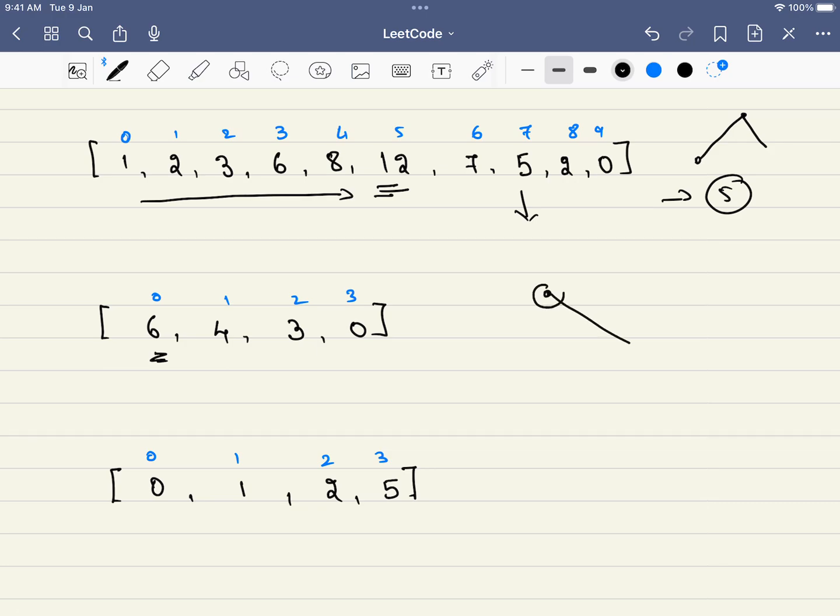This will be our peak element, but it is given in the problem that we don't encounter scenarios like this - that is, we should have both an increasing sequence and also a decreasing sequence. So this is not a valid case that will be given in the problem. Similarly, this is also not a valid case because it is strictly increasing. So both of these are not valid cases, so we can just focus on this kind of problem statement.